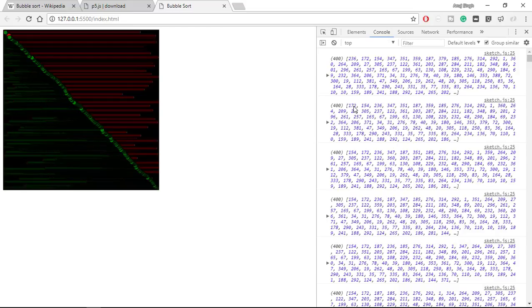And as 172 is greater, 154 will come to 172's place and 172 will go to 154's place. So in this way sorting goes on, and at the end we get all the elements sorted. You can see it here.